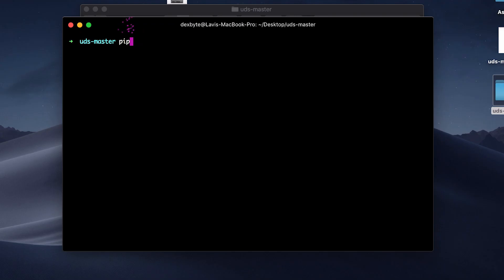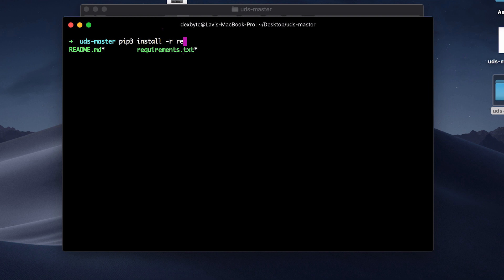Now type pip3 install -r requirements.txt and hit enter and it should install all the files.